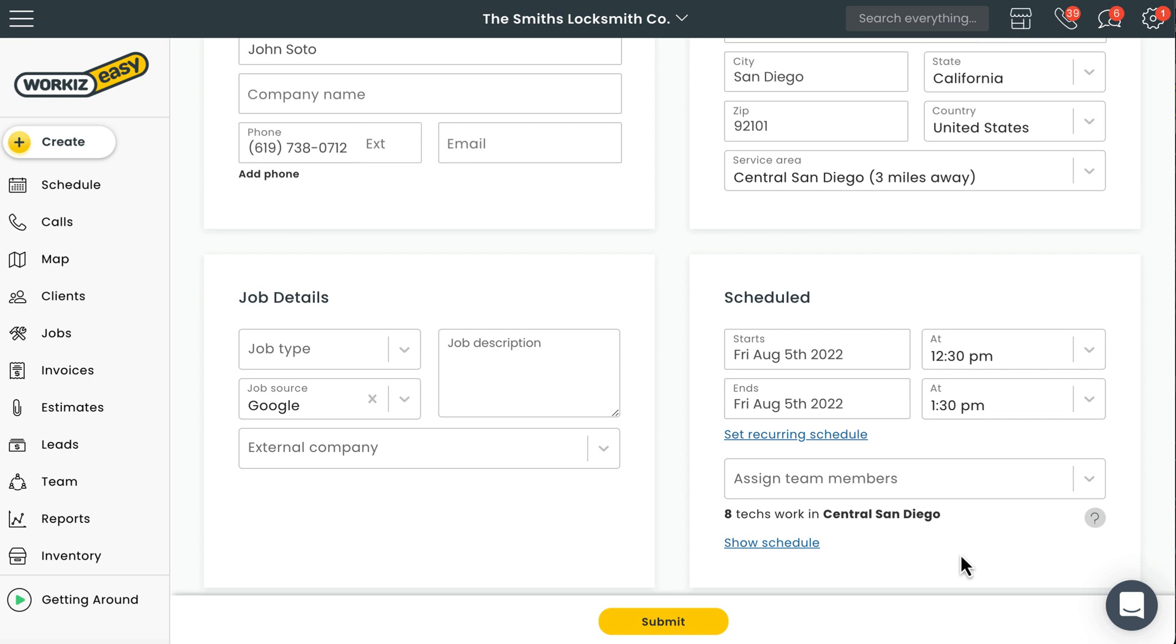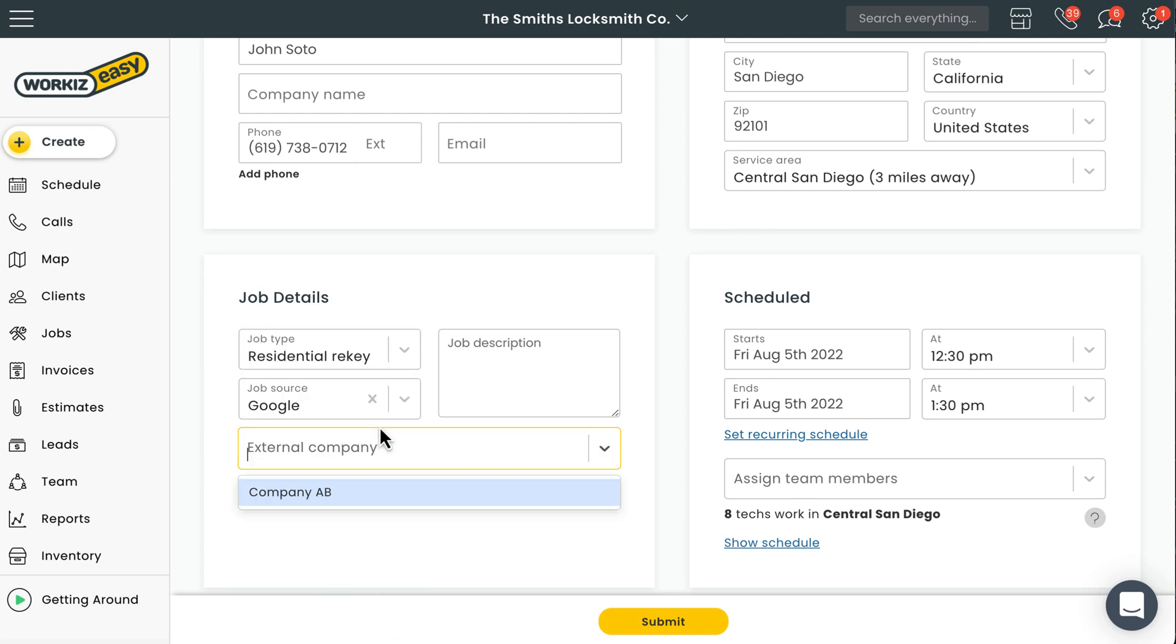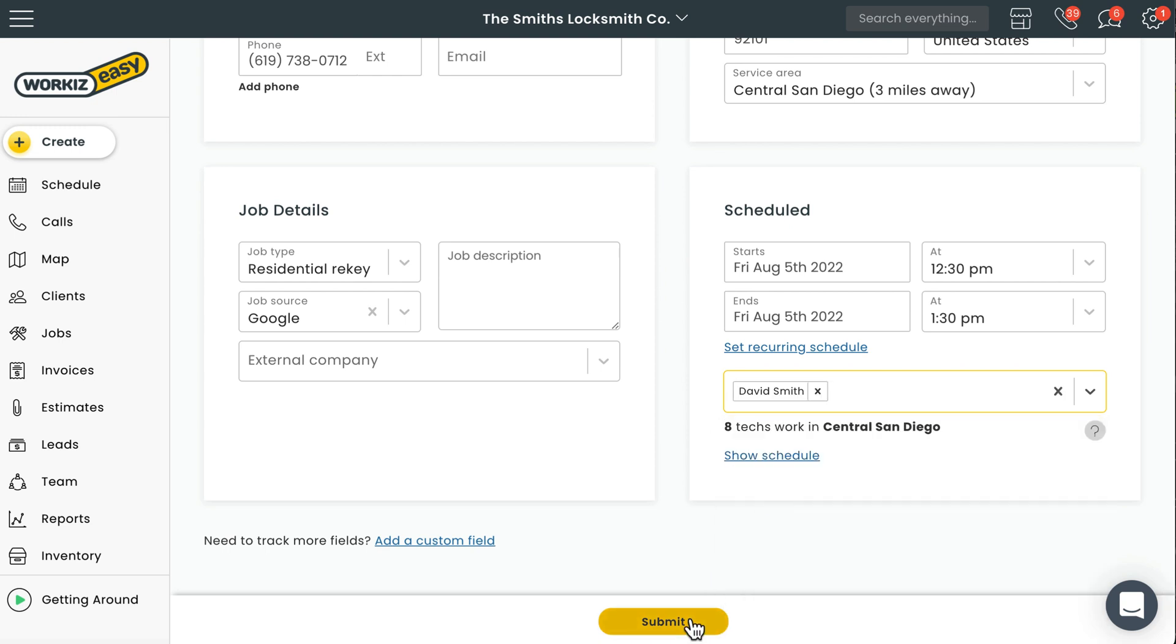To learn more about call tracking, feel free to check out the link in the description below. Okay, back to the new job details. We'll quickly select the job type, assign a team member, and then book the job.